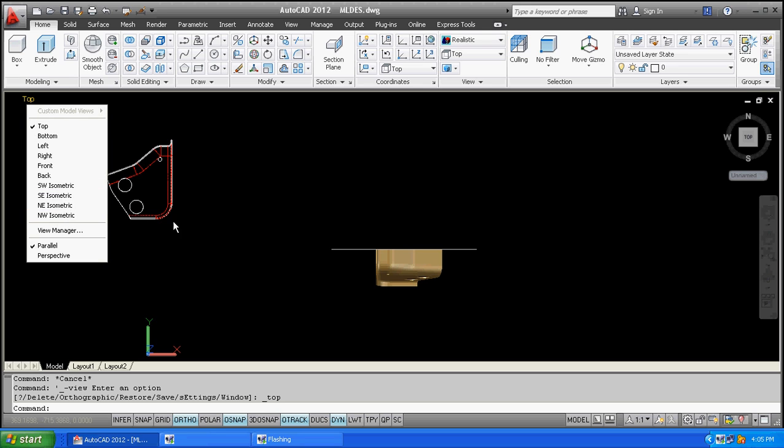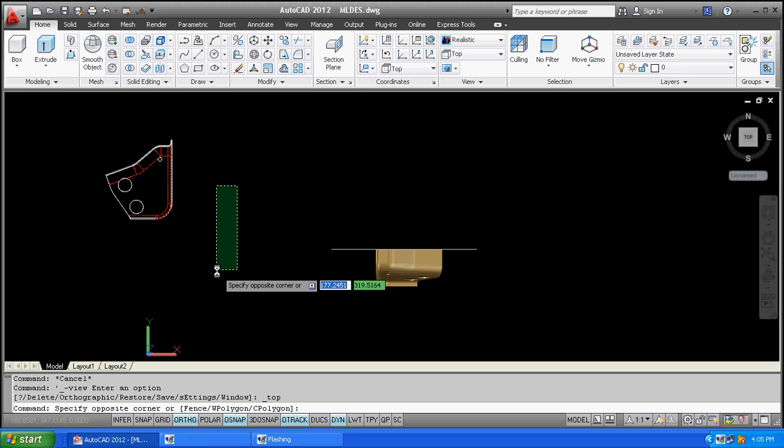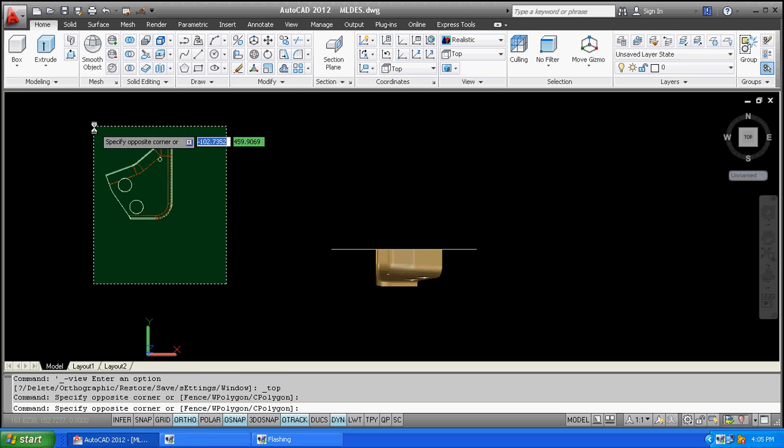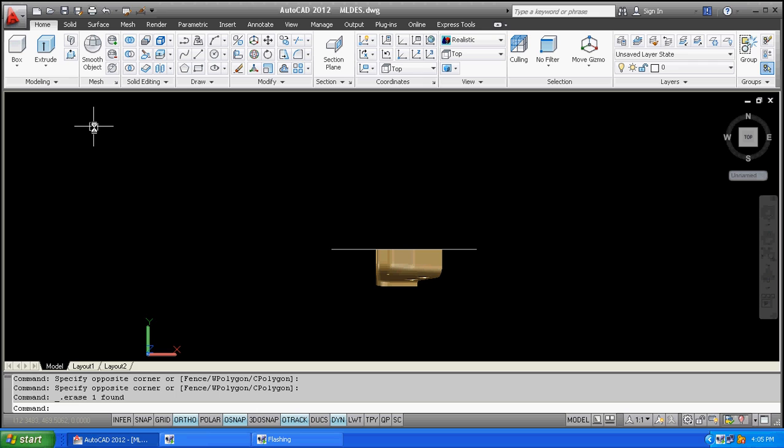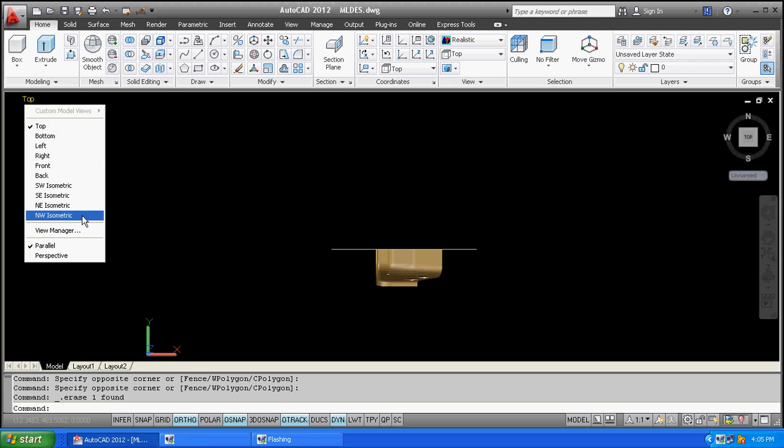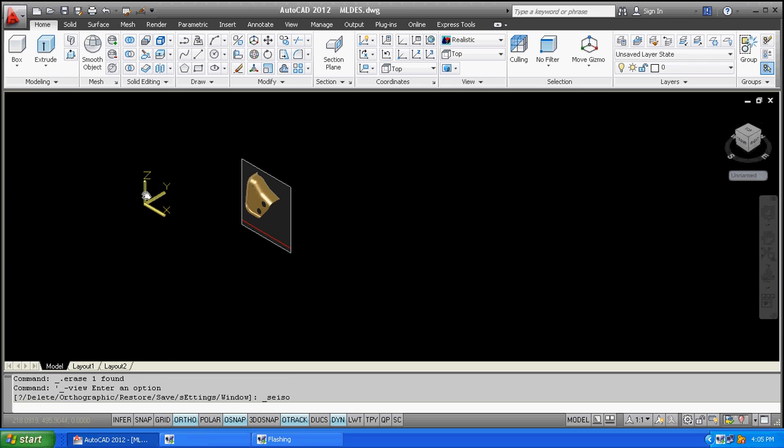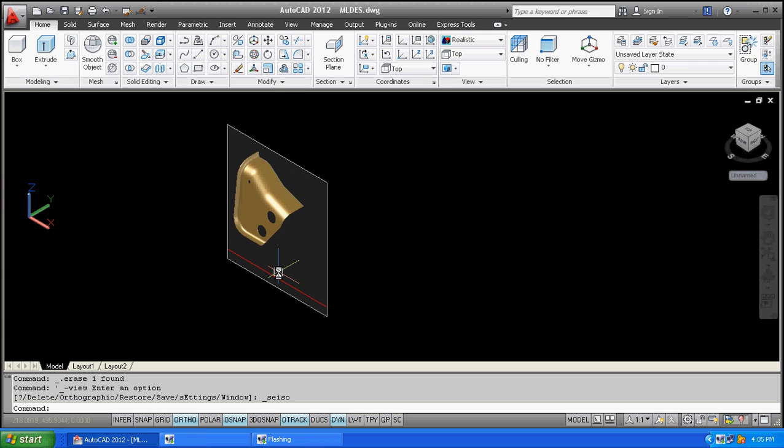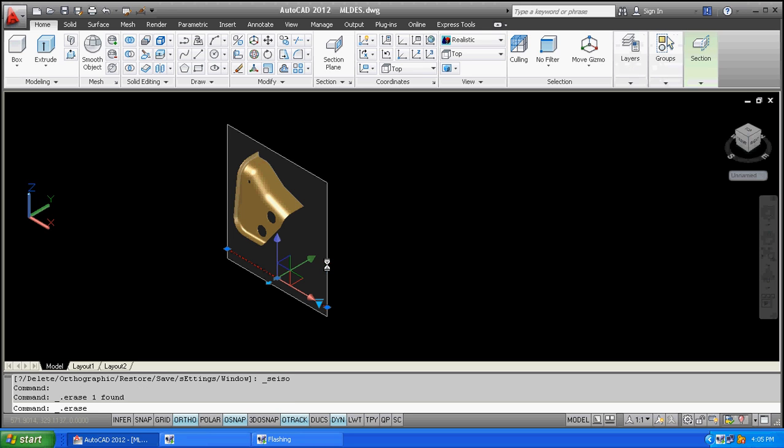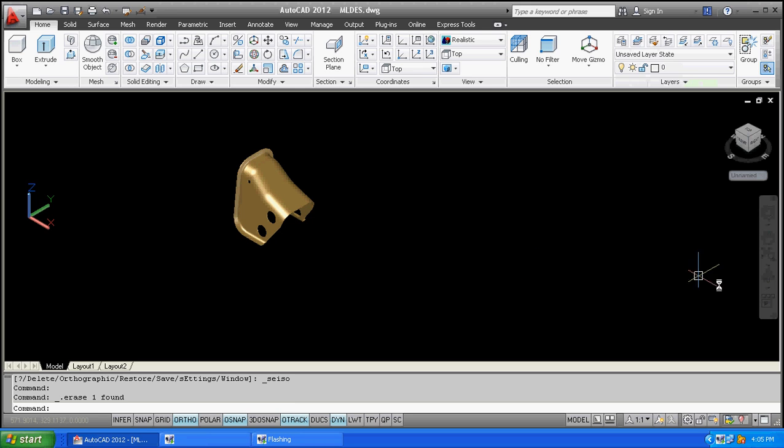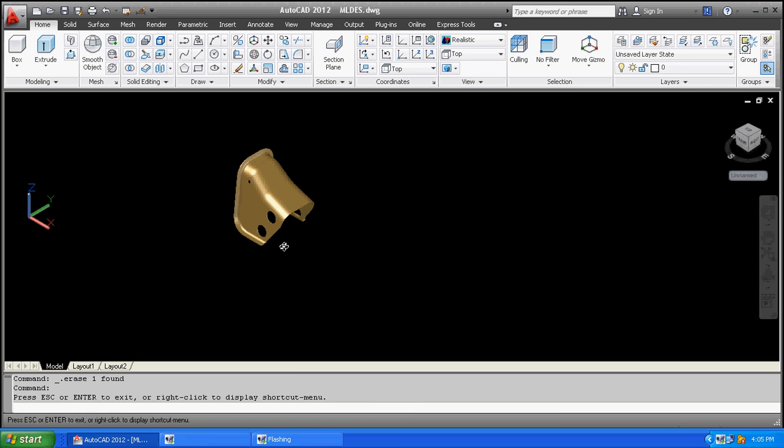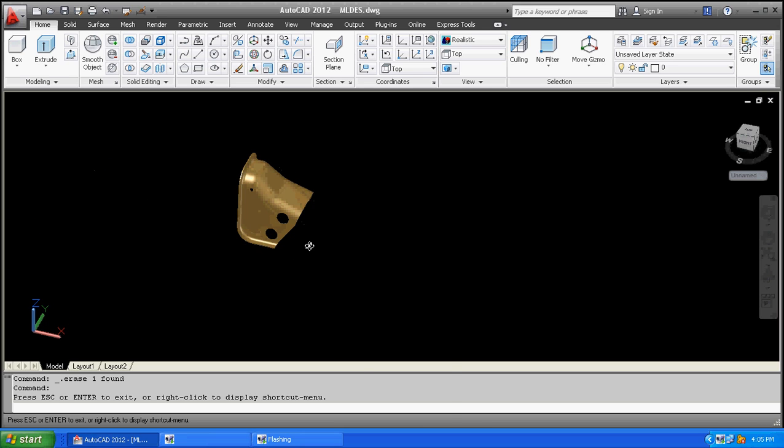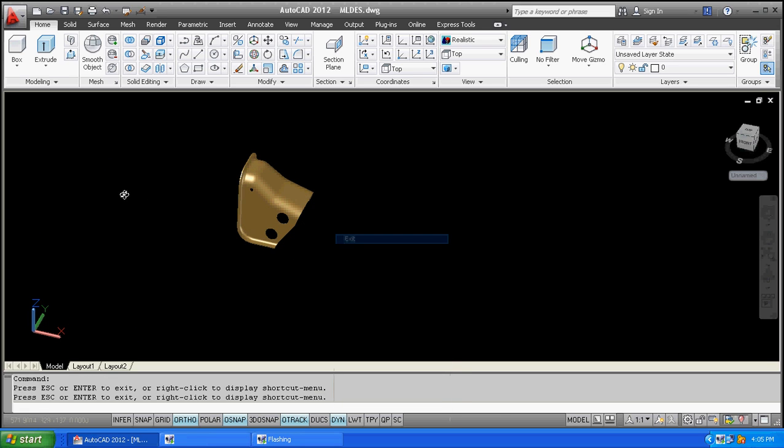I will delete this one, then go to southeast isometric view. Delete the plane and the model is returned.